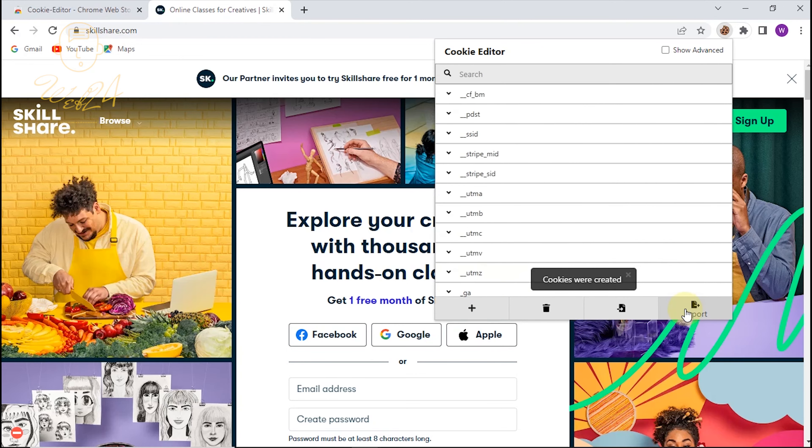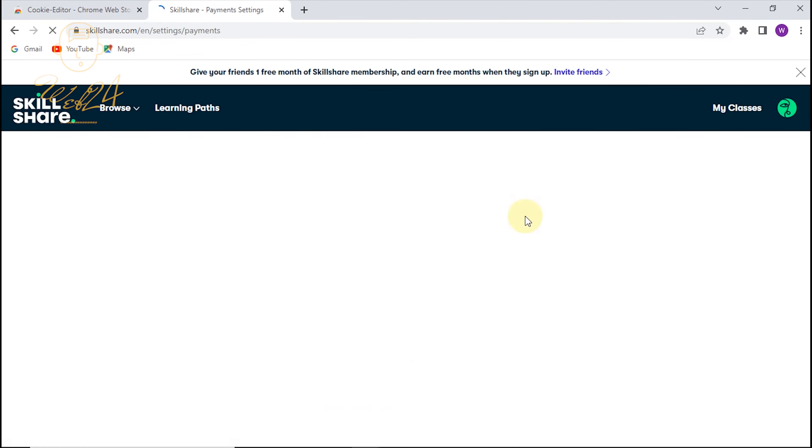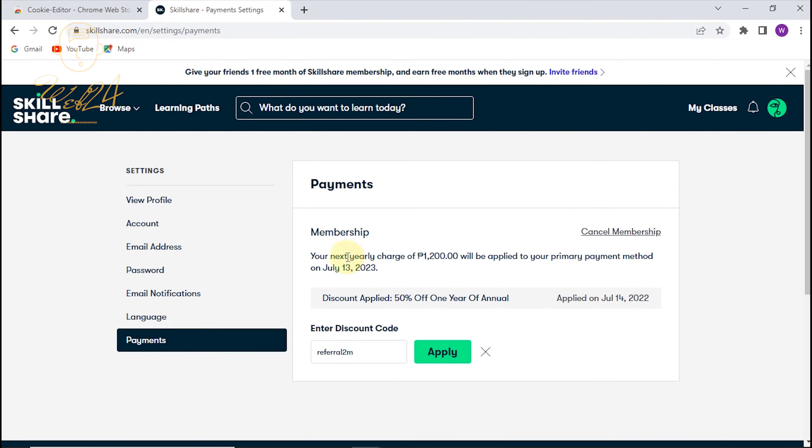Finally, let's have a look at the most exciting part of the demonstration. Refresh your web page. Amazing! You've now got unlimited access on my Skillshare account.